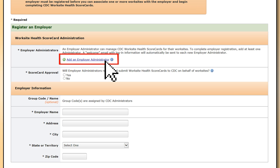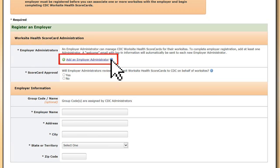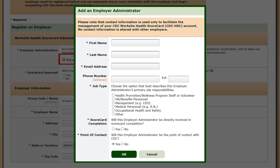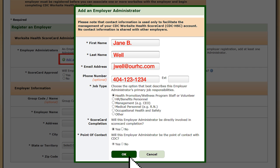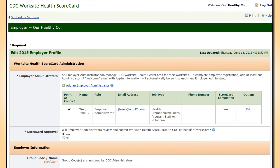The employer administrator has permission to modify account information and complete and submit worksite health scorecards, and is the key contact for the employer account. When Jane selects Add an Employer Administrator, a pop-up window appears that allows her to enter contact information and whether or not she will be involved in completing the scorecard. Jane B. Well will be the primary point of contact for the account. She selects OK to return to the Employer Administrator registration page. There must be at least one employer administrator on the account.